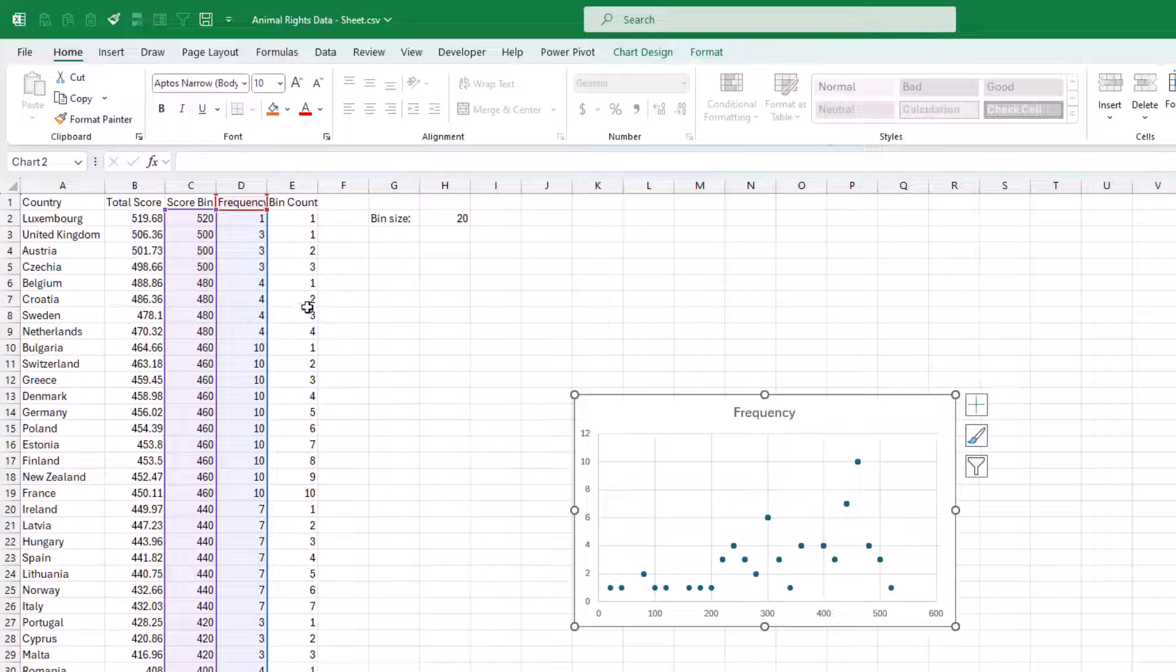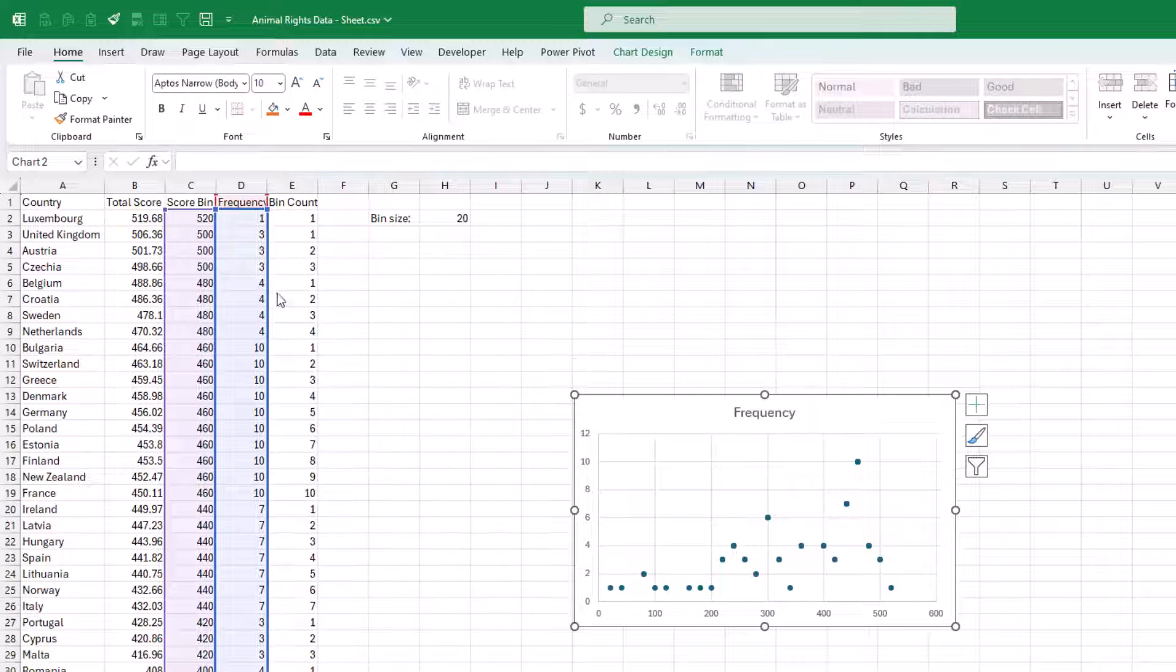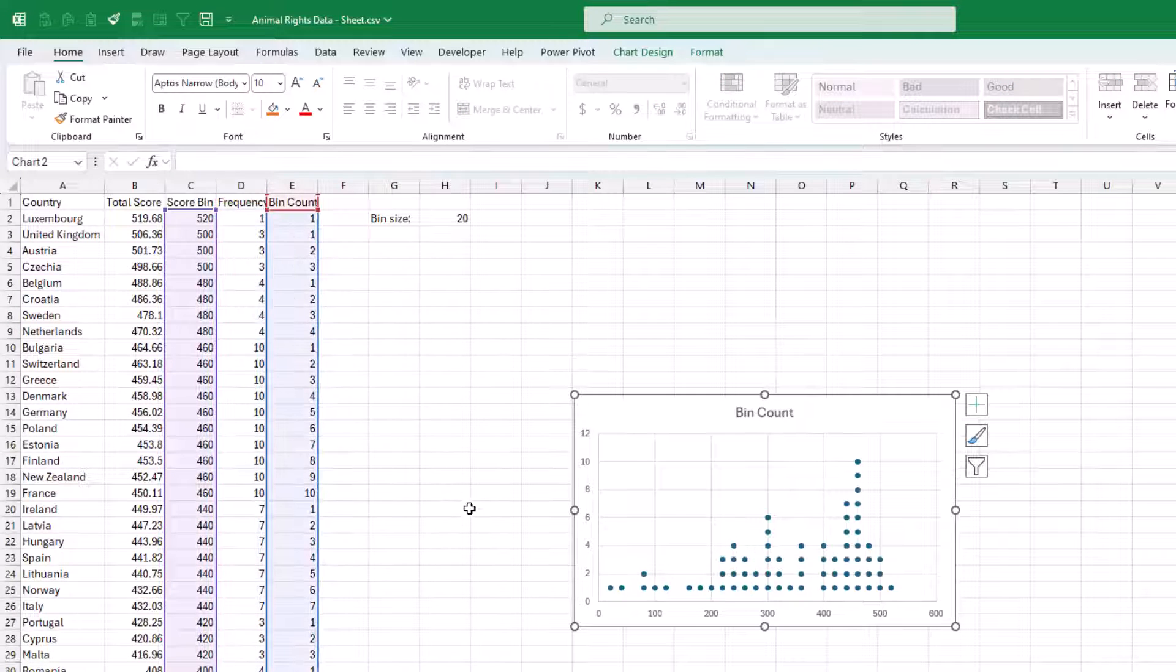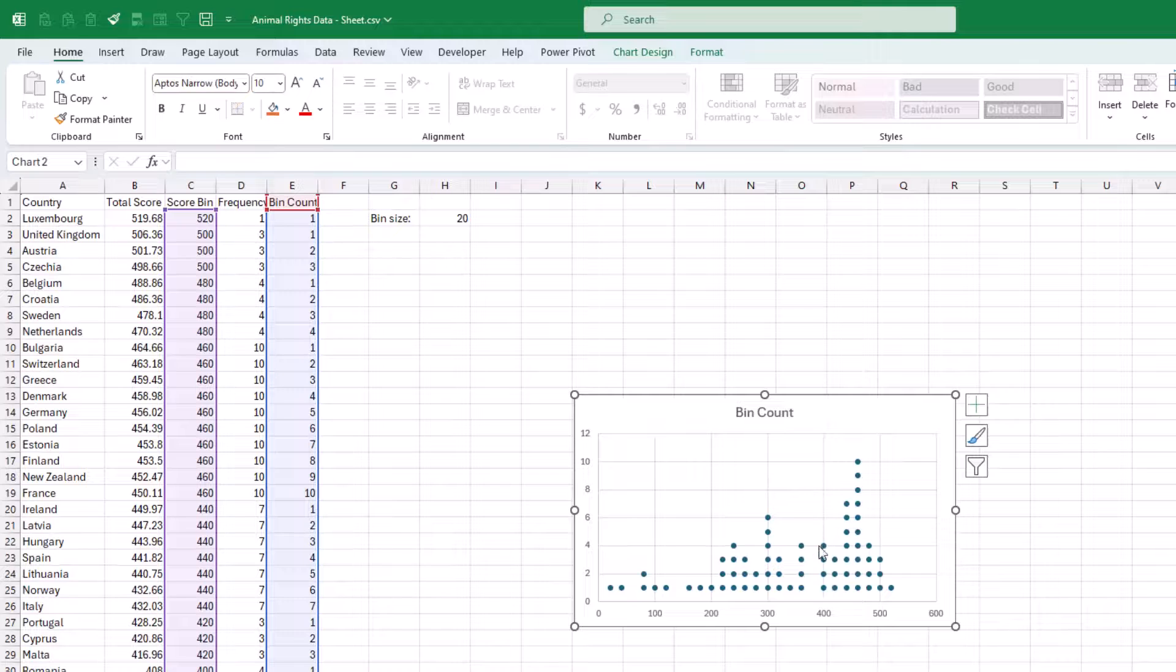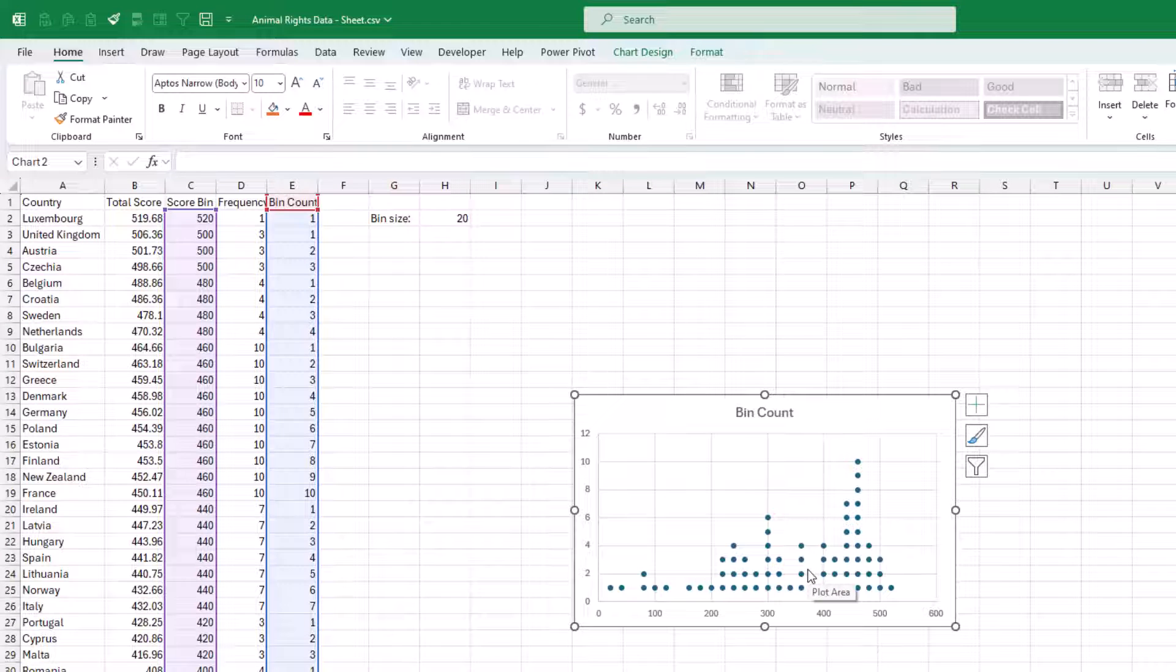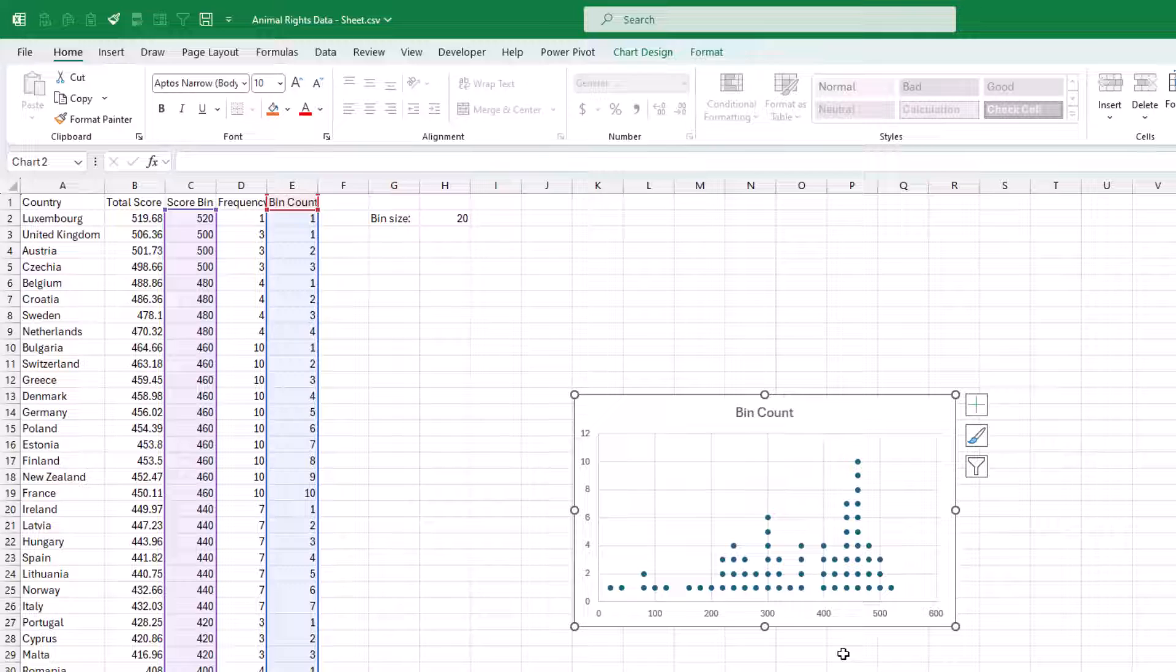So let's go back here, shift this to the bin count, and we get the Wilkinson dot plot, which is really a histogram in which you can see every individual item. Now, you might want to stop there. I think that's perfectly fine. In fact, it's a bit more intuitive than the beeswarm. But let's just continue and see how we can get to the beeswarm.